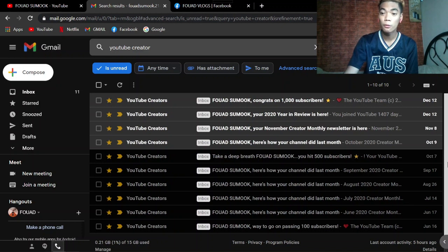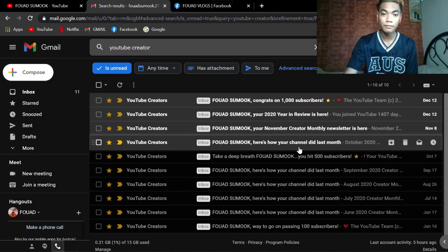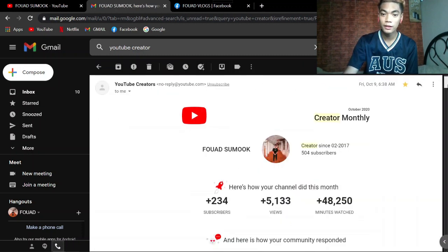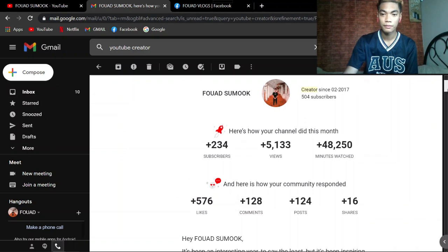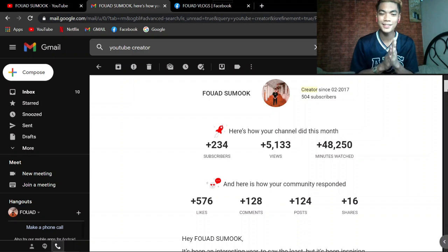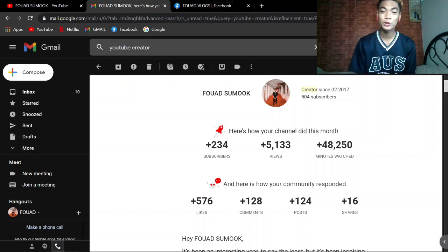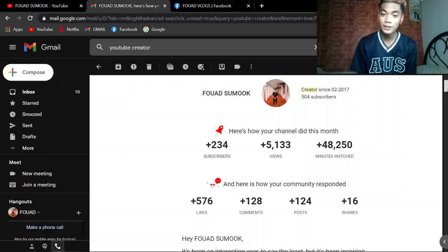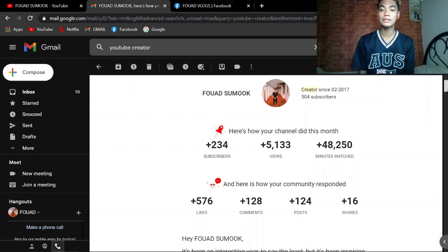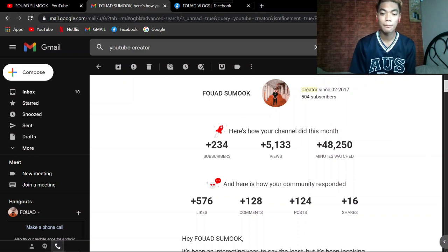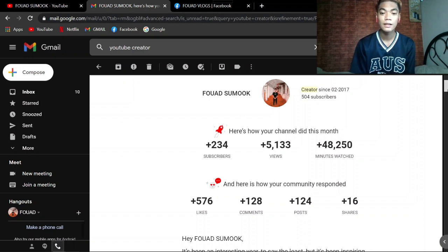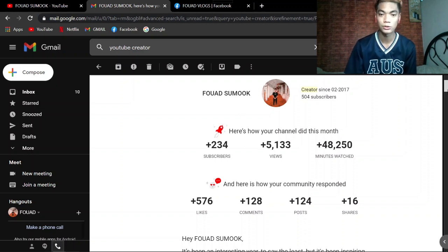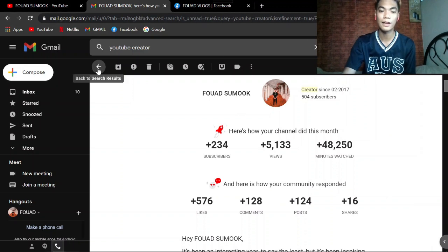And October 9. Creator monthly din. Ang dami guys ha. Plus 234 subscribers noon, 5,133 views. Ang dami doon din. And 48,250 minutes watch or watch hours. Yung nagdagdag ay 576 likes, 128 comments, 124 posts, plus 16 shares. Yun yung sinensahan ng YouTube noong October 7.